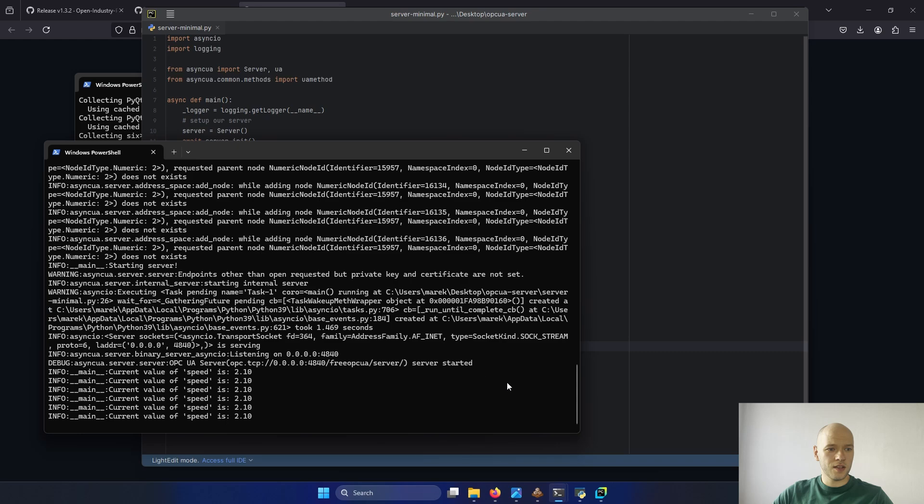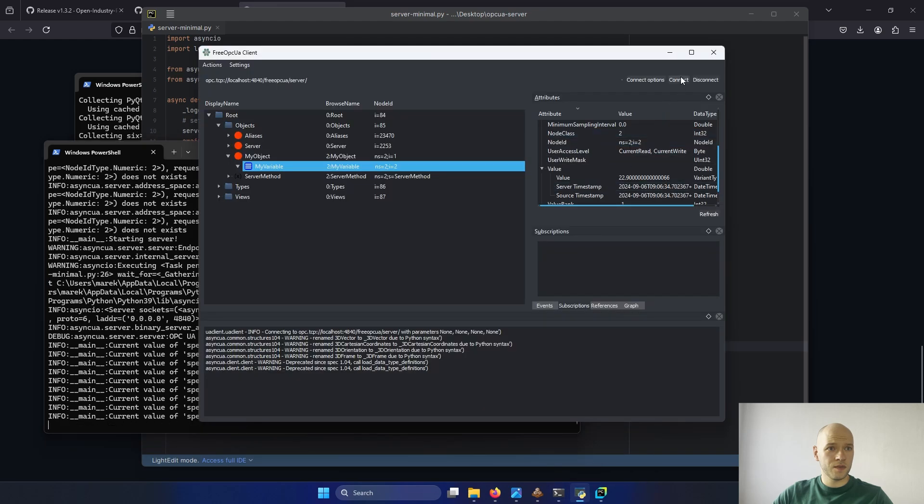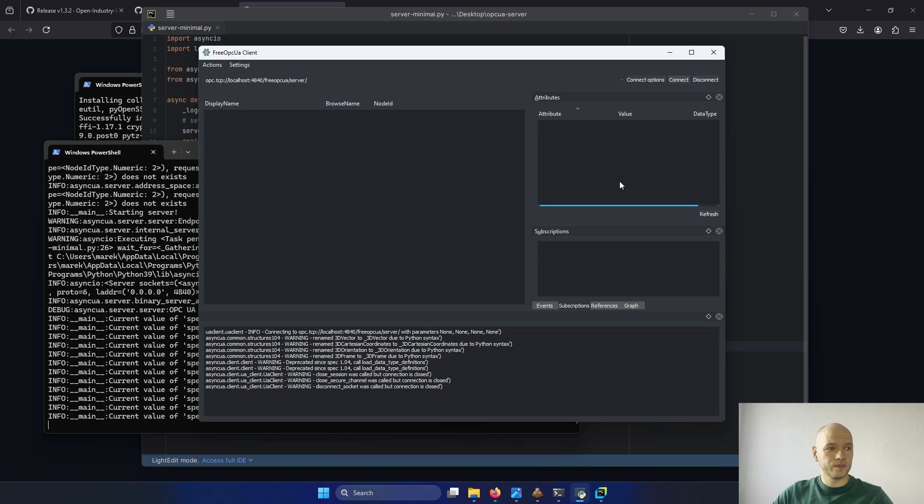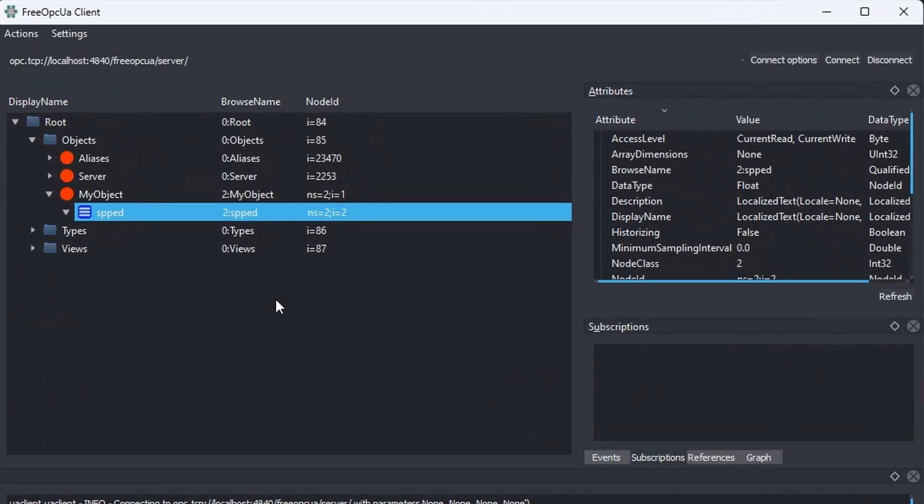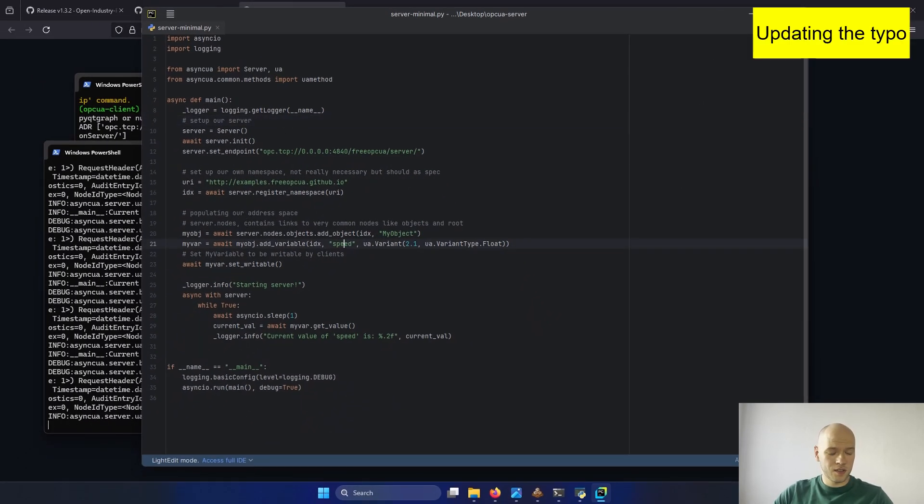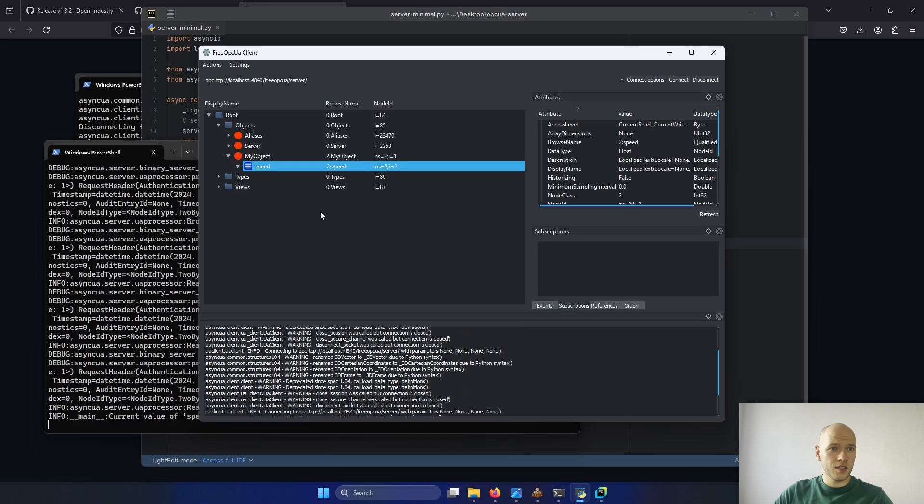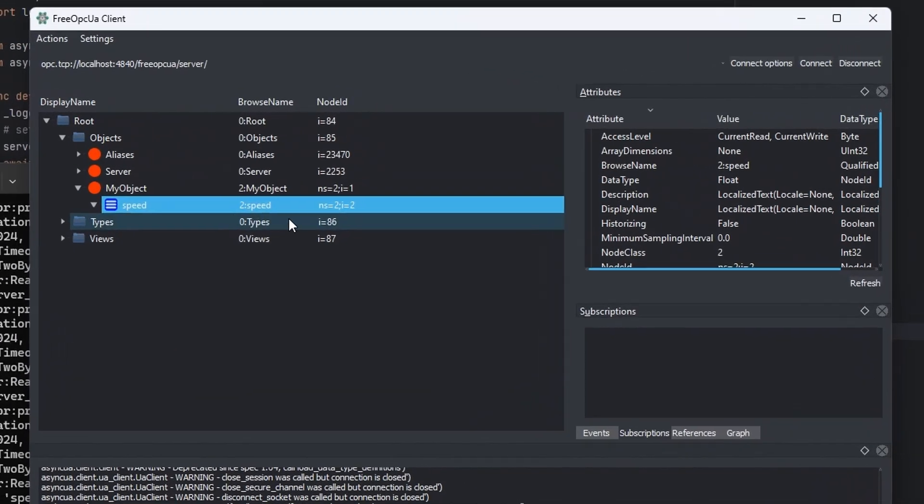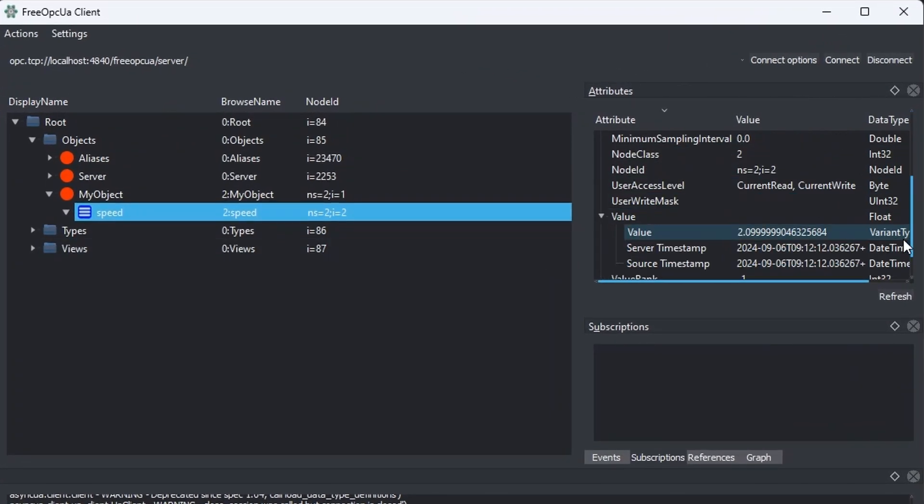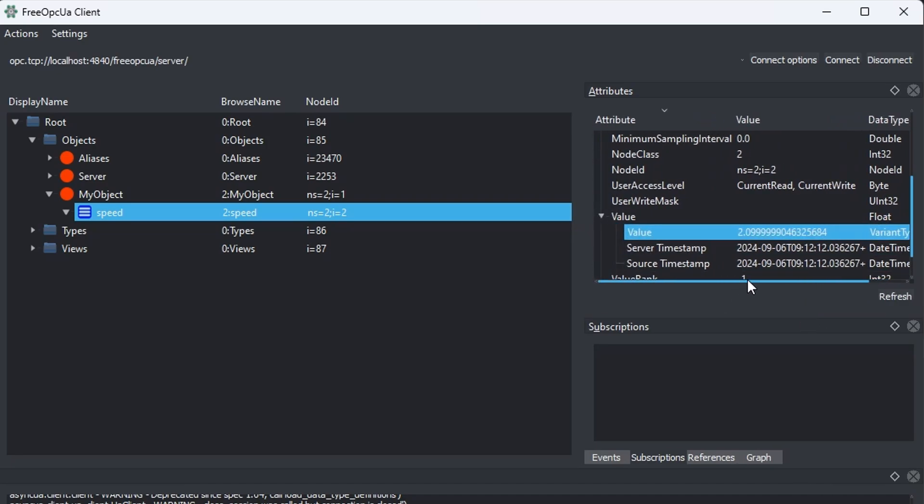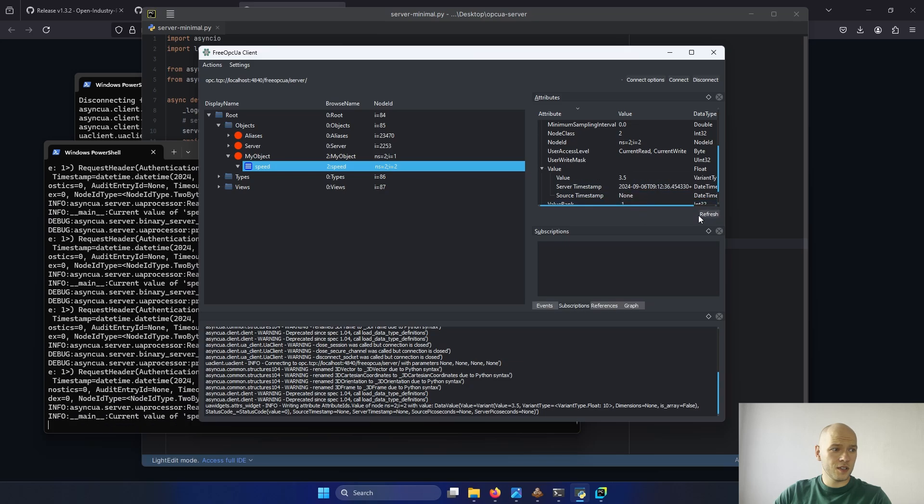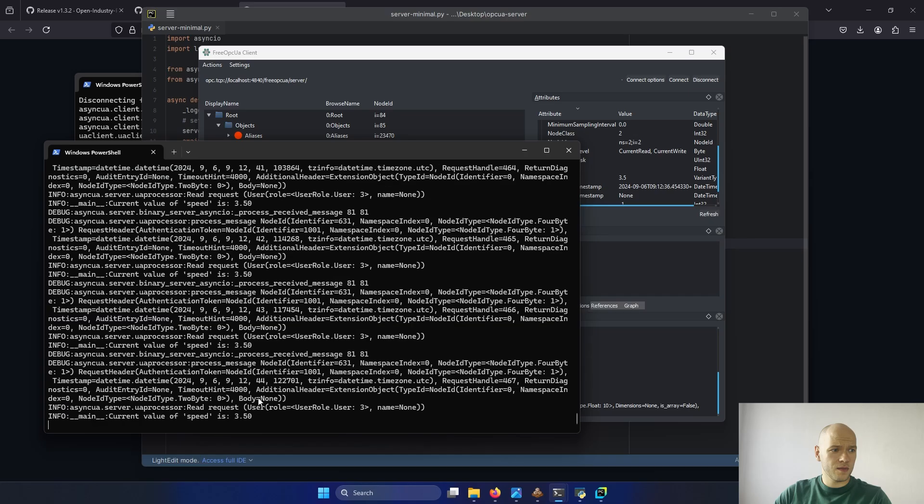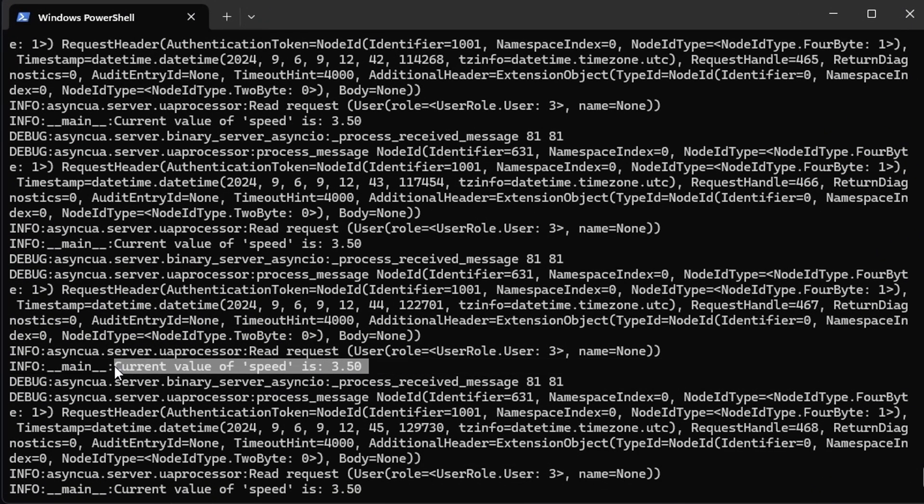Let's connect again to our server. I have made a typo here. Should be speed. There's speed. You can see that this is the float type now, which is important. And if we change the value here, as an example, 3.5. Refresh. You can also see here that the speed is 3.5.